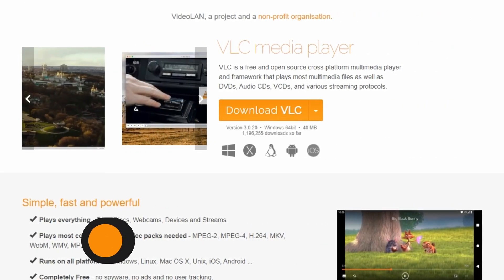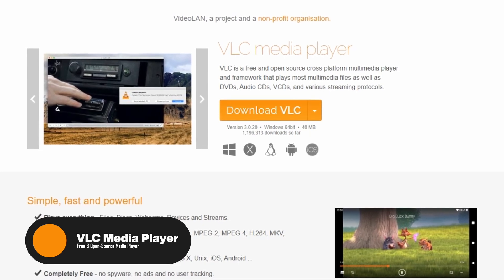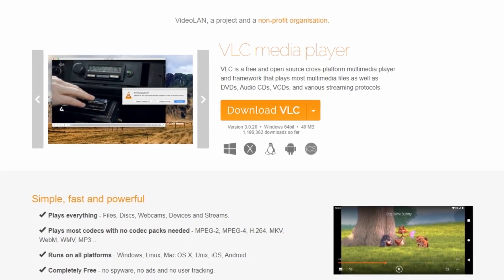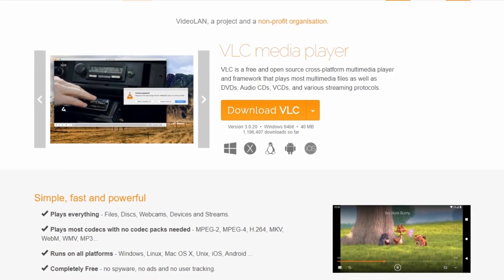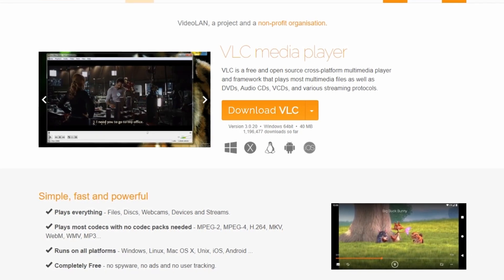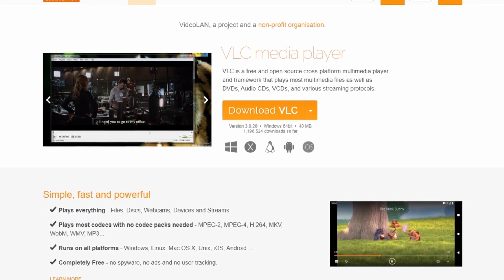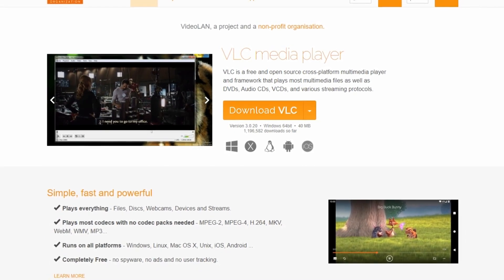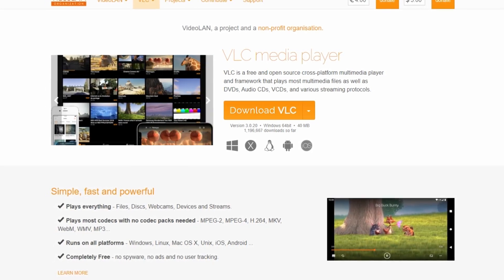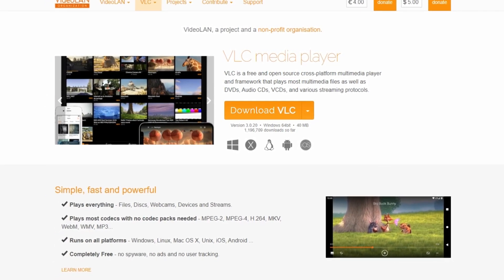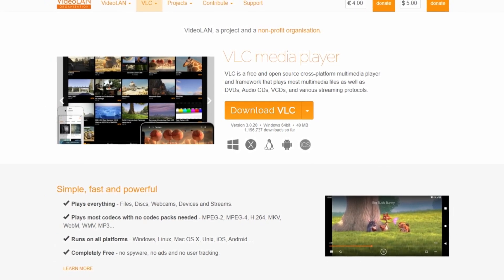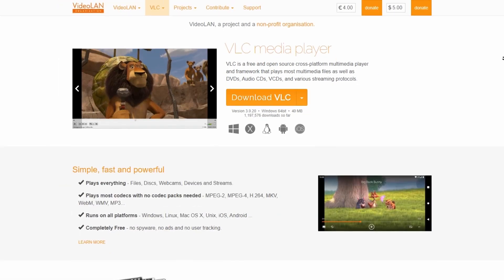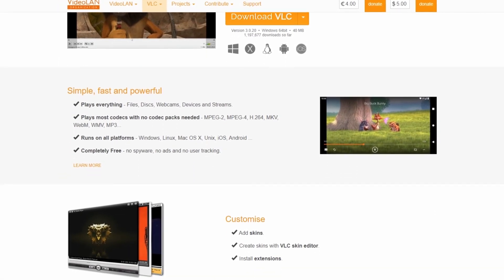On the next place, we have VLC Media Player. It is a versatile and open-source software which is the ultimate solution for all your multimedia needs. It's renowned for its ability to play virtually any media format you throw at it, making it a go-to choice for both casual users and media fanatics. VLC is not just about compatibility.